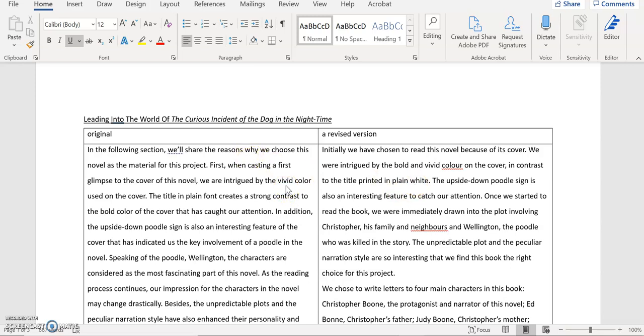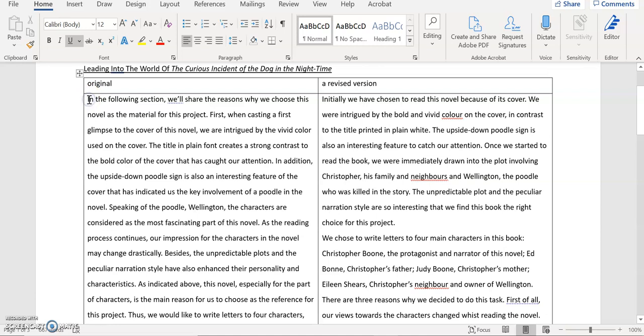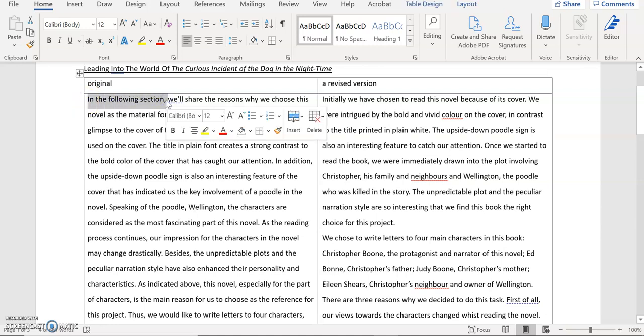In the following session we will share the reasons why we choose this novel as the material for the project. It's good that you're telling your reader what they are expected to see in this paragraph. However I think that this expression in the following session could be slightly problematic because it seems to indicate a different session not this paragraph.